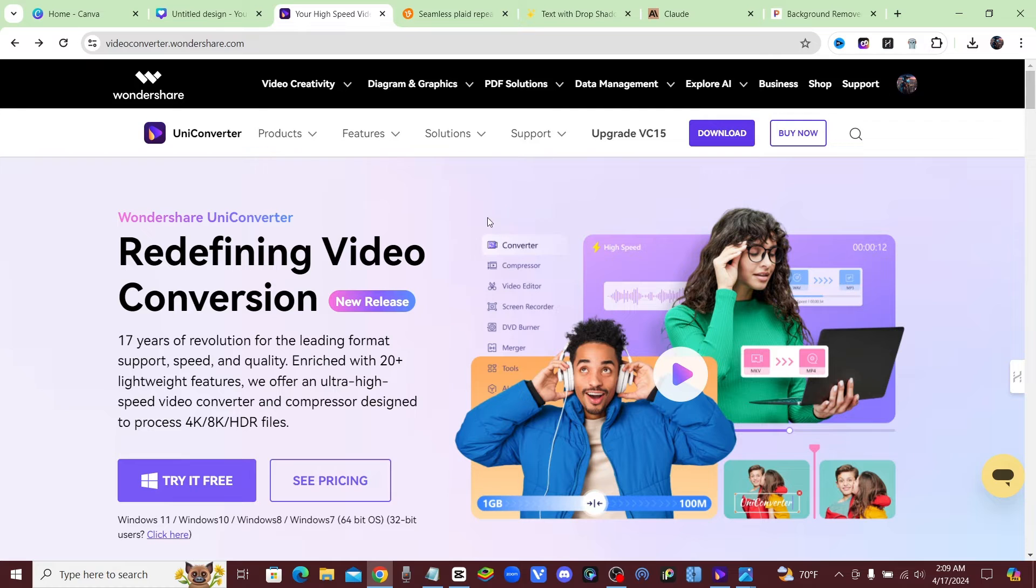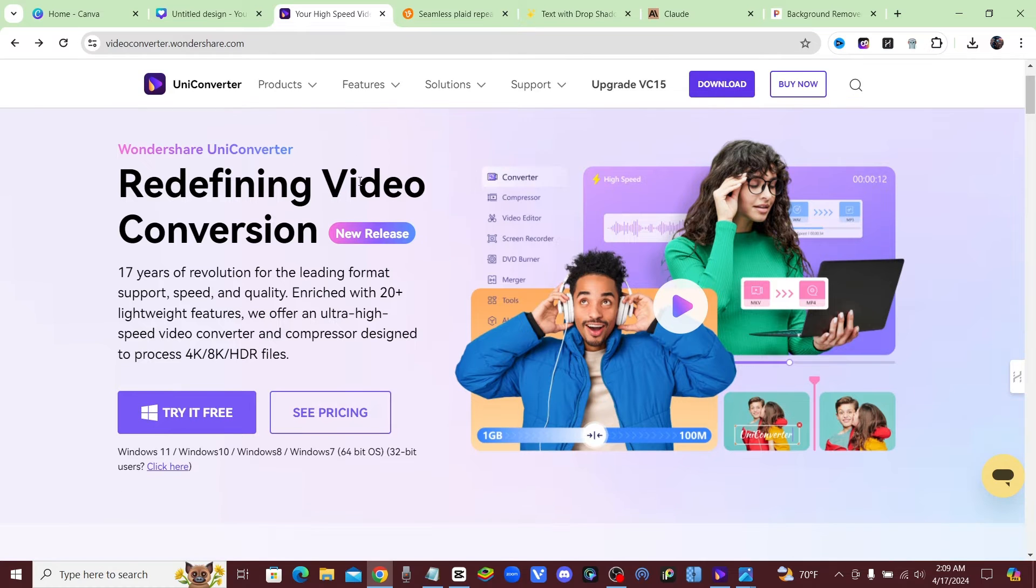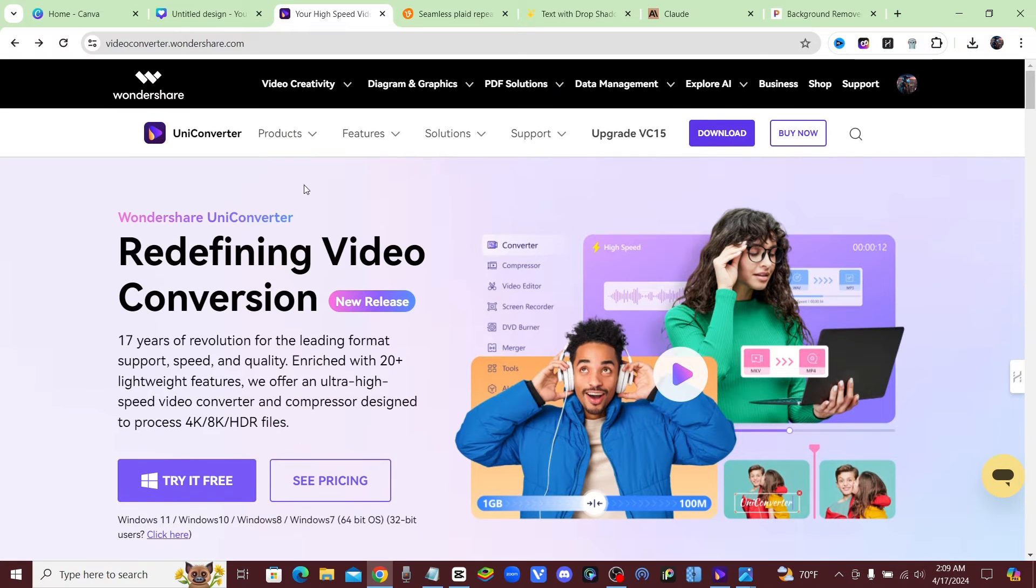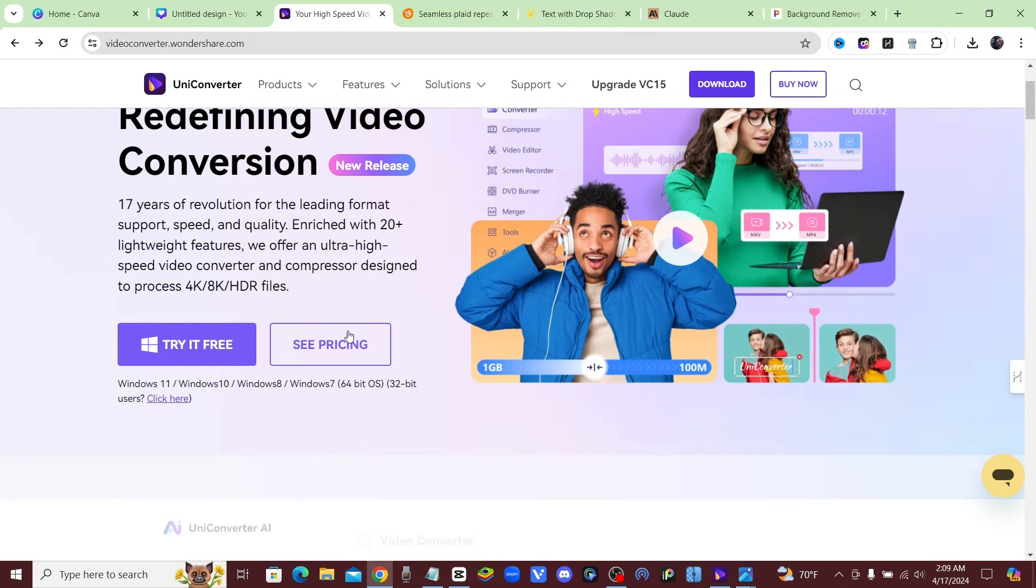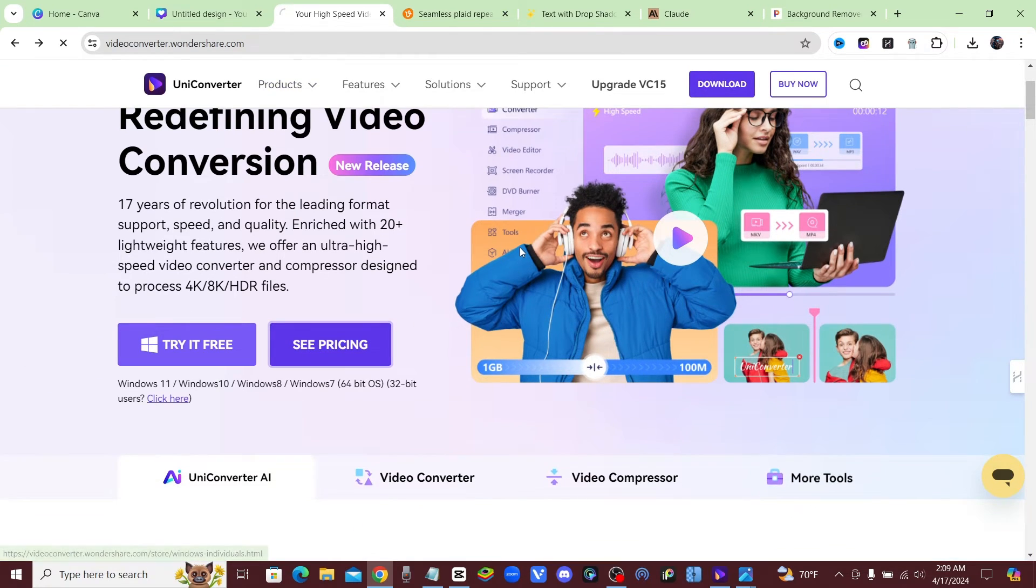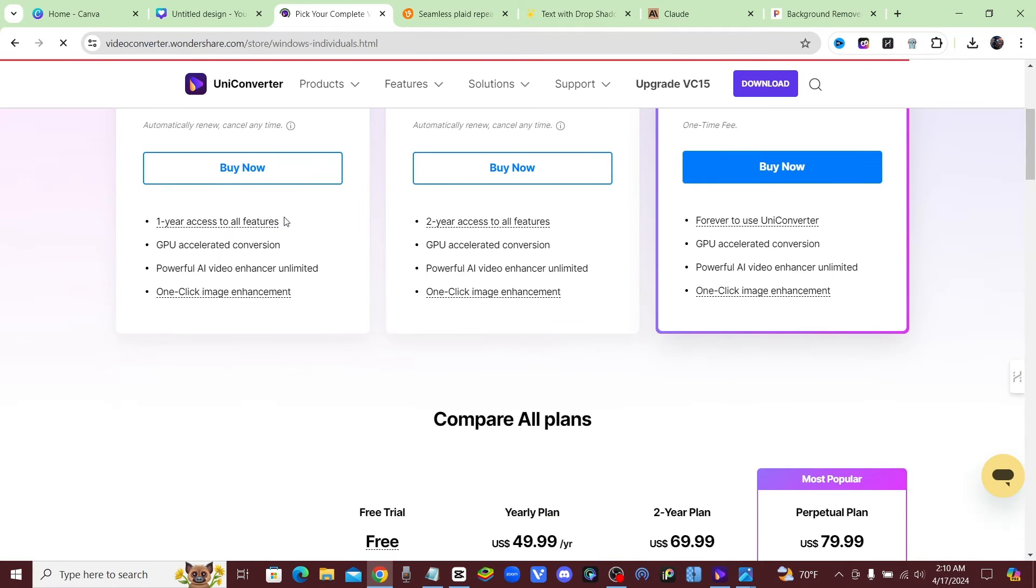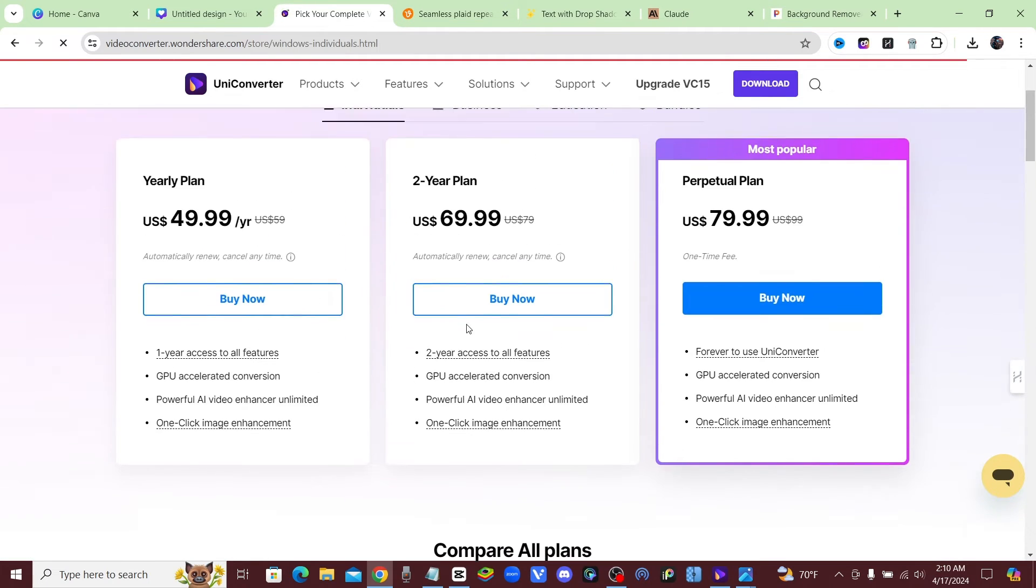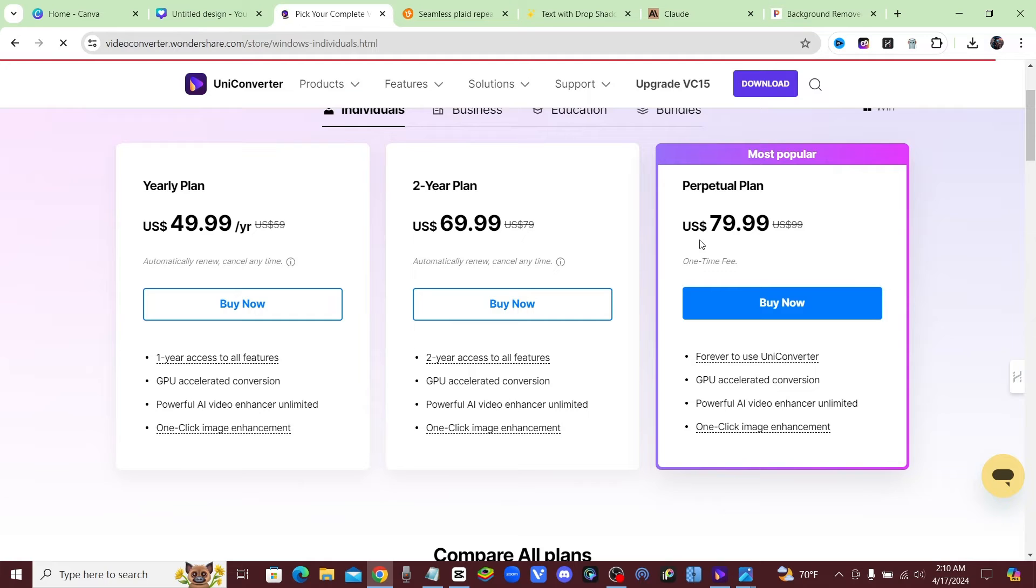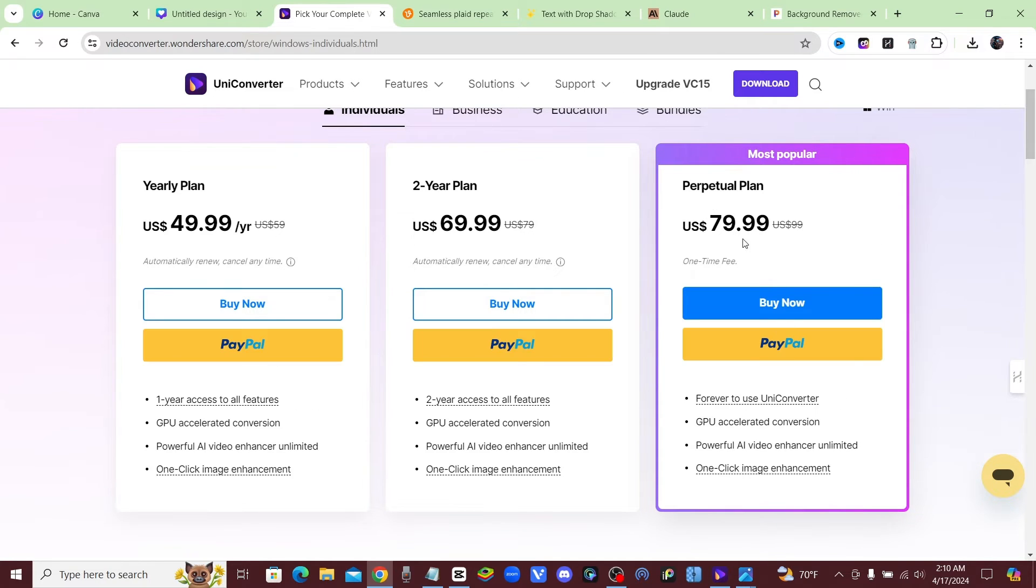So if we come back over to the website, you could take a look at the pricing real quick. We'll click on See Pricing, and I'm going to show you guys the reason why I ended up getting this tool, or this software I should say. It's a bunch of tools, so I shouldn't call it a tool.